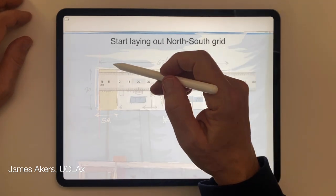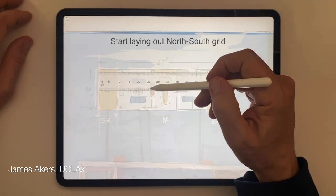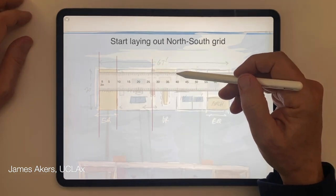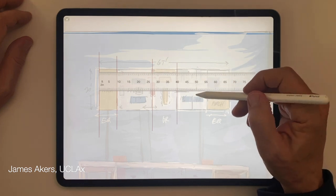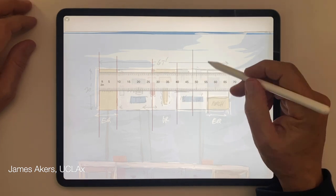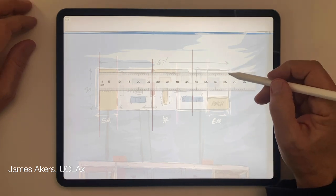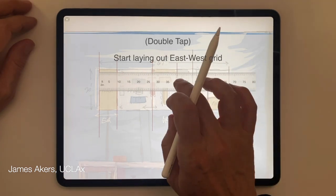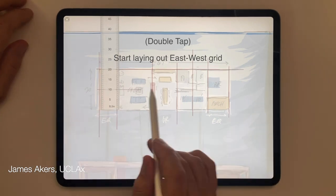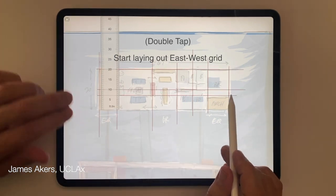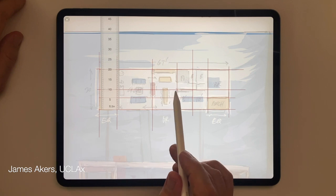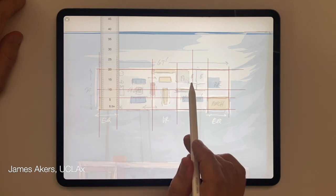Now with the scale activated, all of your lines are going to be straight. So I'm going to start by laying out the vertical lines — the so-called north-south grid lines — and then you'll see me double-tapping the scale again to make it vertical and I'll lay out the horizontal lines, the so-called east-west grid lines.